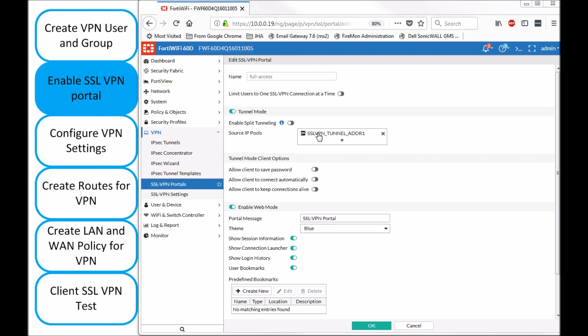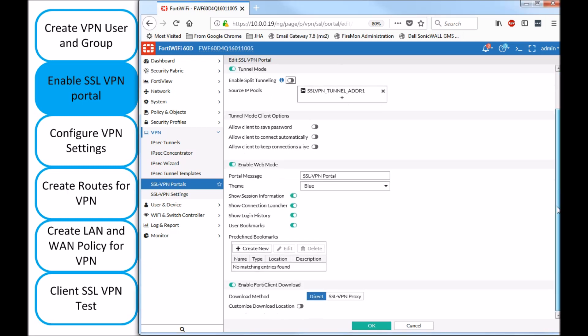So here we just need to make a note about the address object that is being used and we can leave pretty much everything by default. With a quick mention that enable FortiClient download literally means you can log into the firewall public IP and download the client from the firewall itself, not necessarily from the FortiGate website.